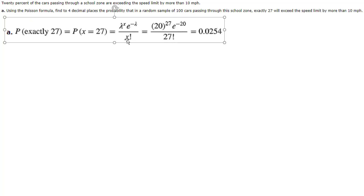And then on the bottom it's x, 27 factorial. This is factorial so you got to do 27 times 26 and you can do all of this in any scientific calculator pretty easily and get this solution.